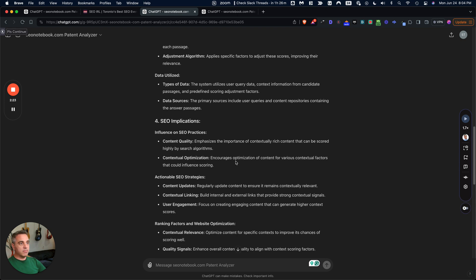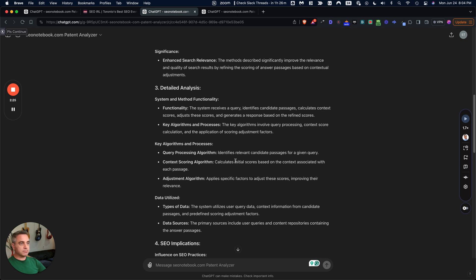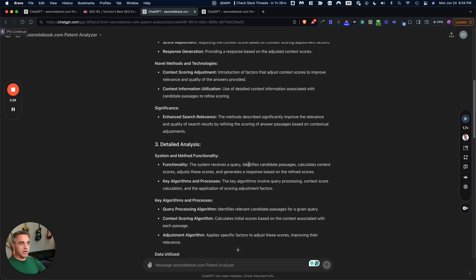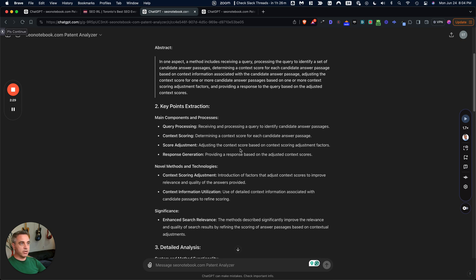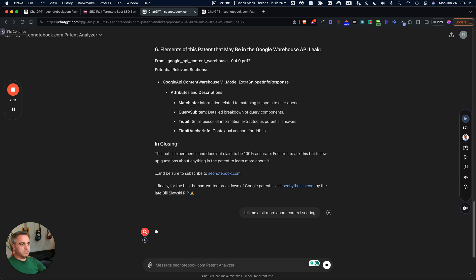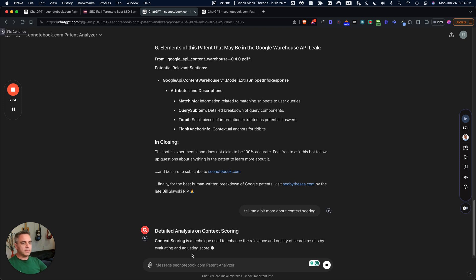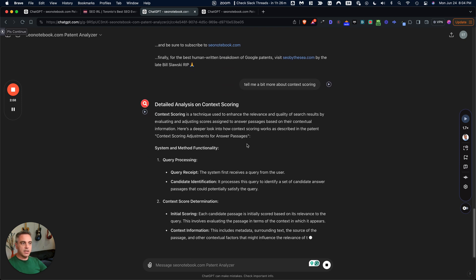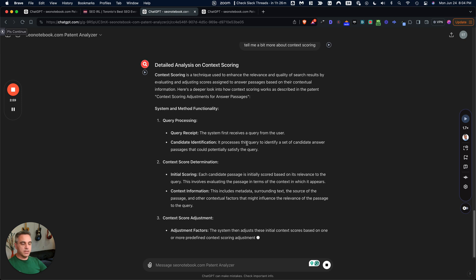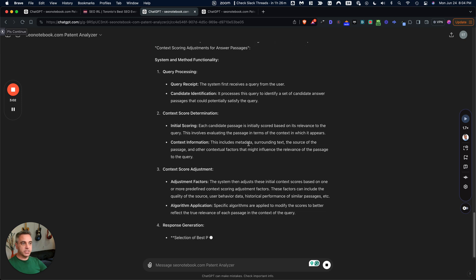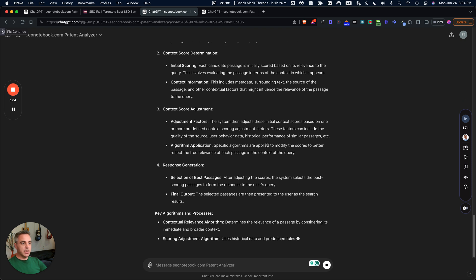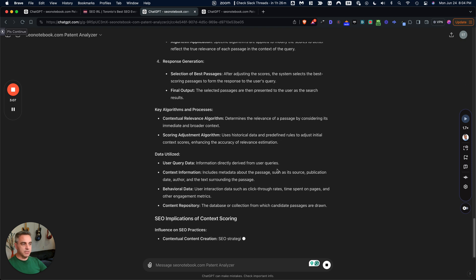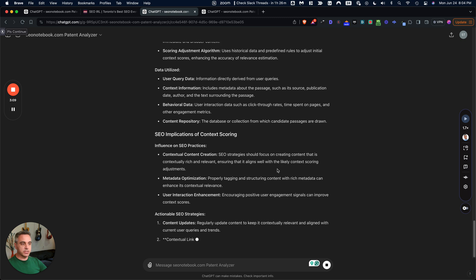So other great things about this, you can simply ask it questions about it. So if you're curious about query processing, receiving and processing a query to the identified candidate answer passages or context scoring, maybe I would say something like tell me a bit more about context scoring. And then it's going to go into details about context scoring and whatnot. This is amazing. You can basically have a conversation with this GPT and learn more about the patent, essentially.